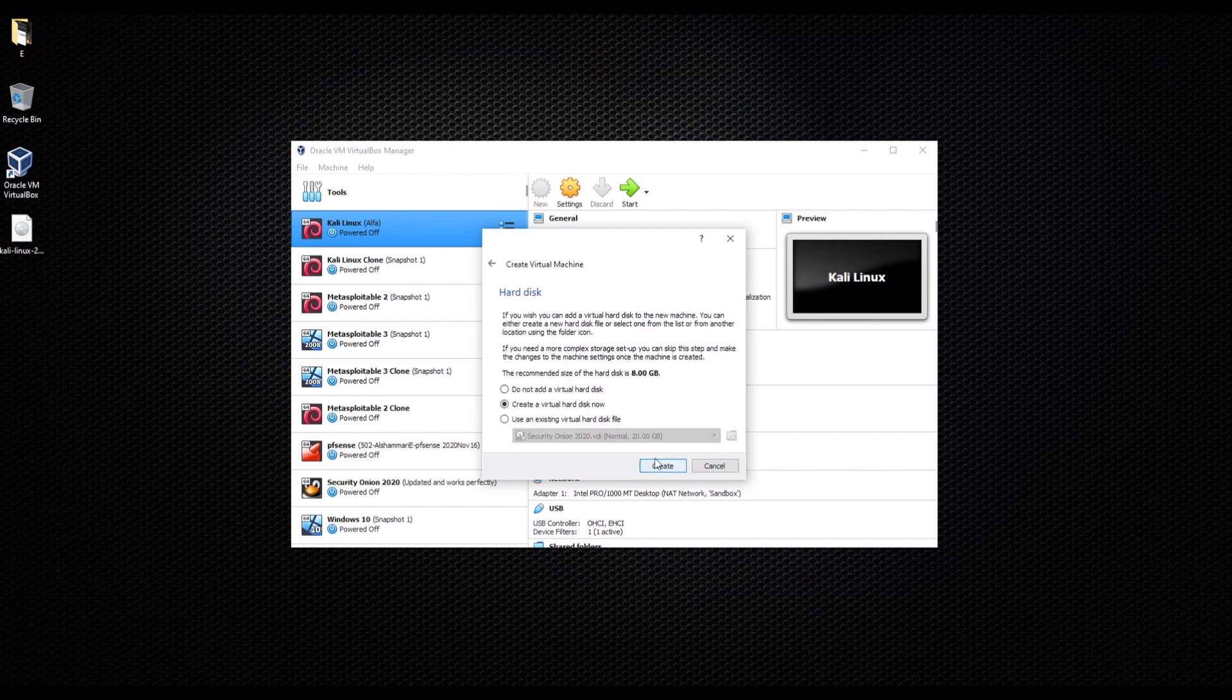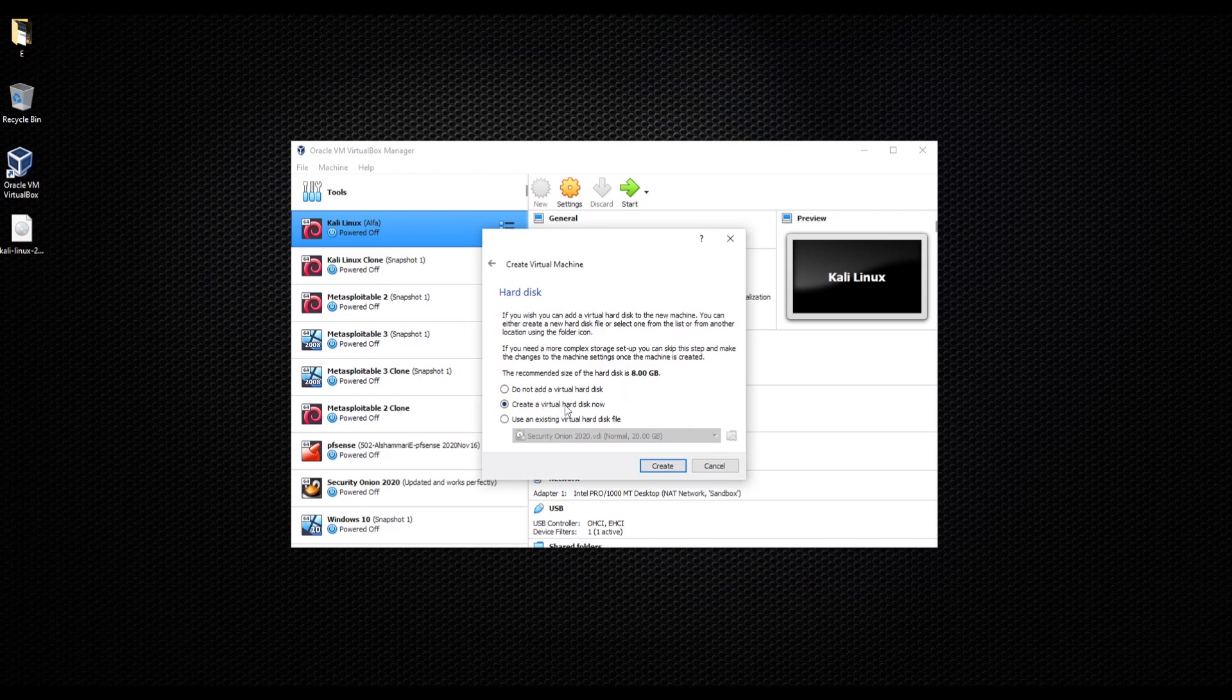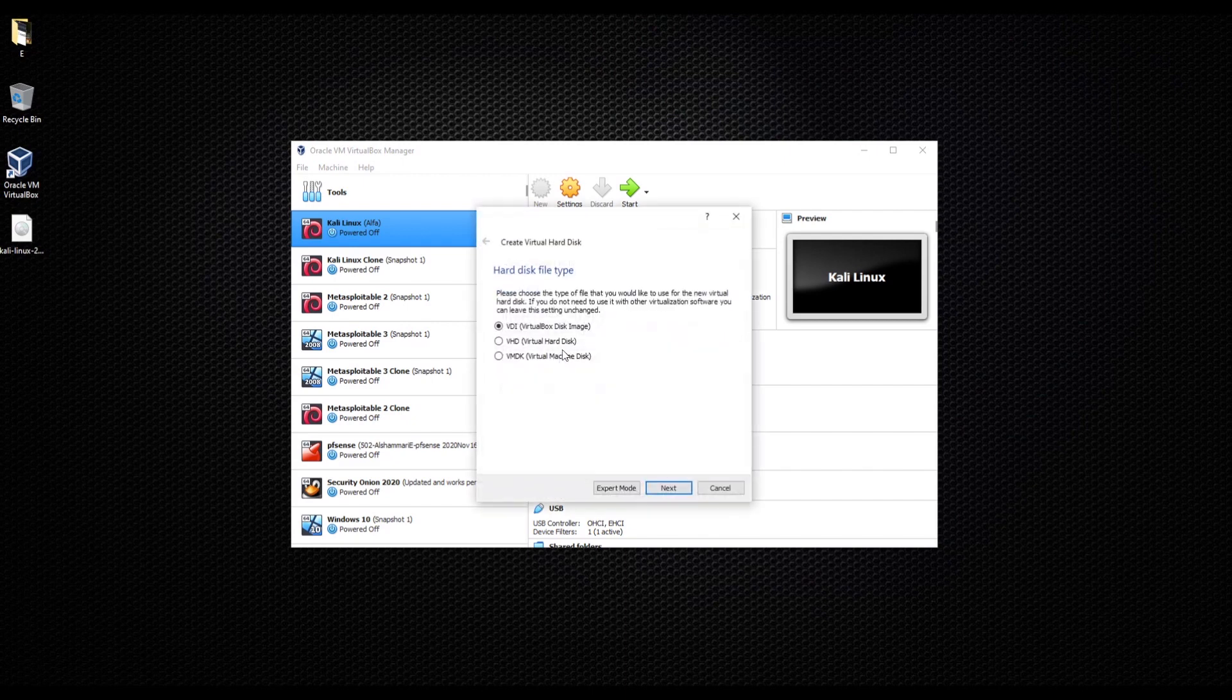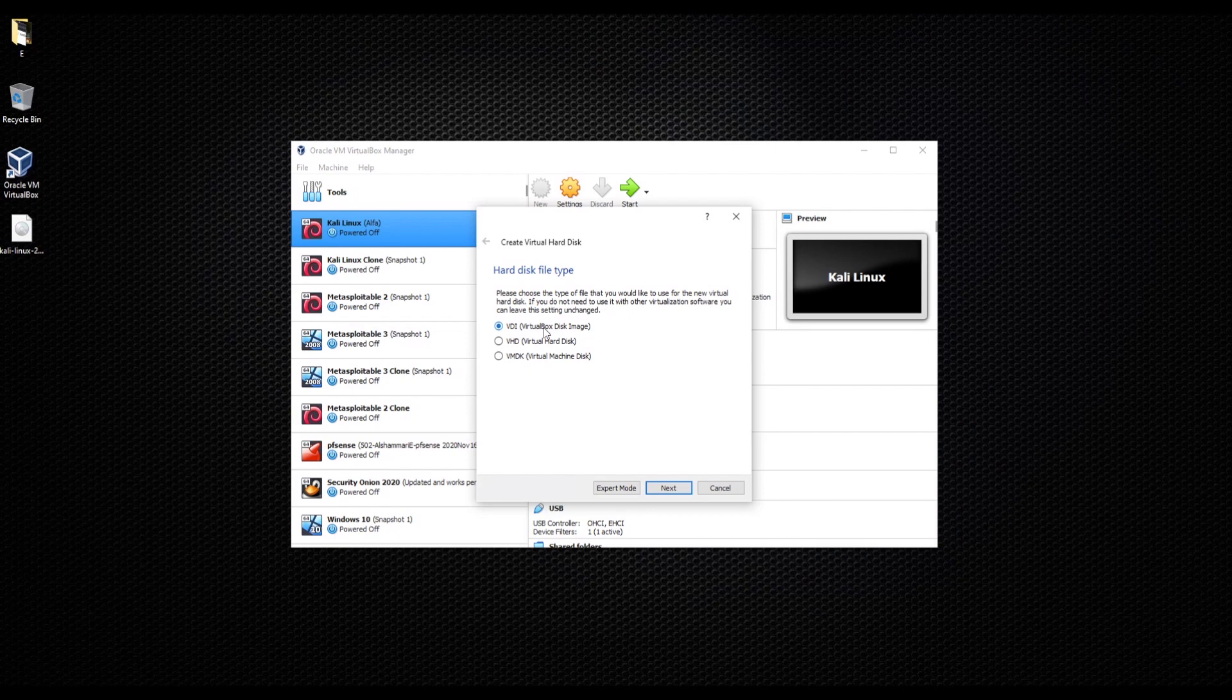In this option we're going to leave it as it is, going to go with create. For this as well, we're going to leave it as VDI, virtual box disk image. We're going to go next.